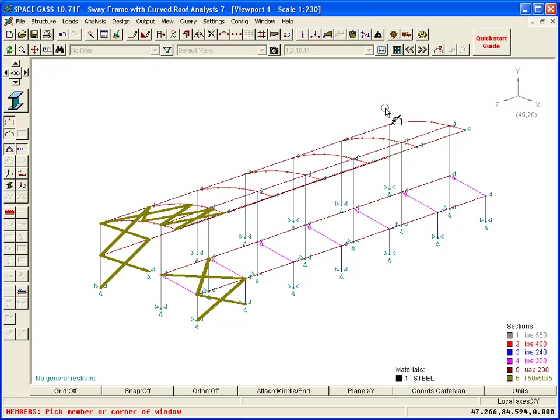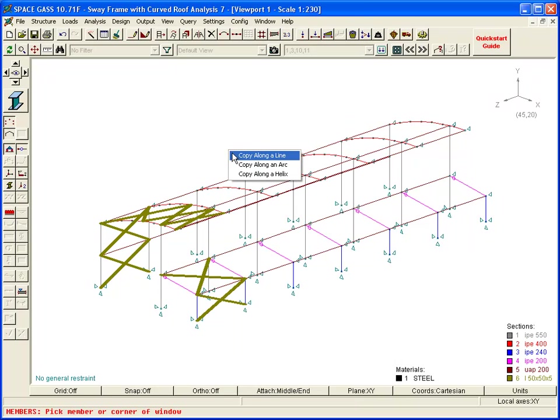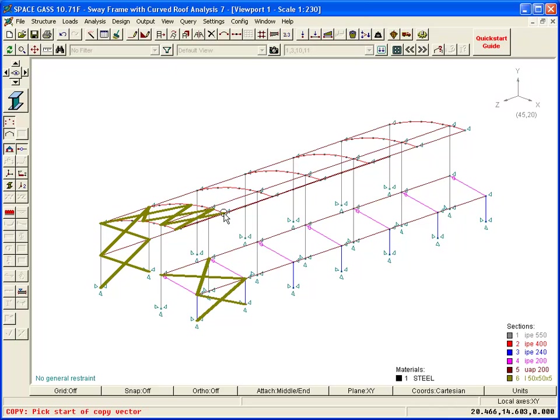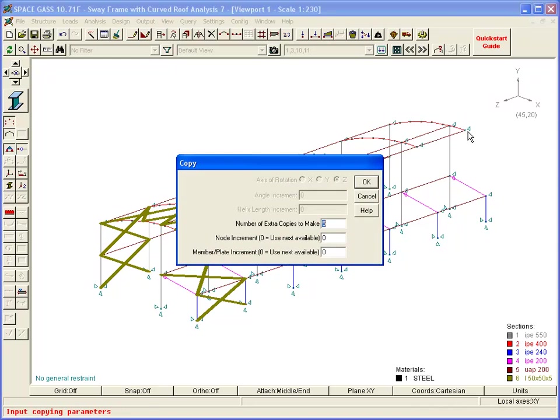We then choose the Copy tool once again and make one copy of the bracing at the other end of the building.